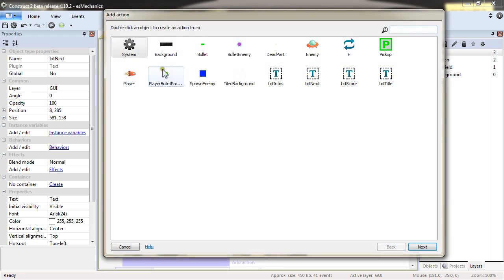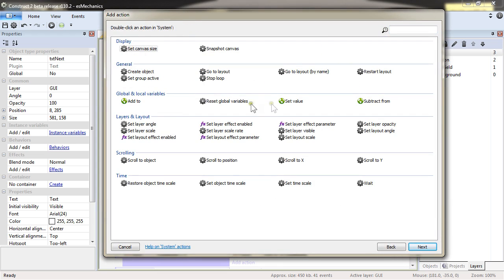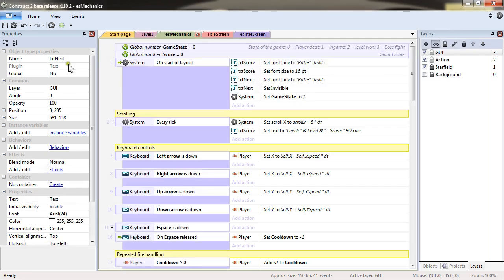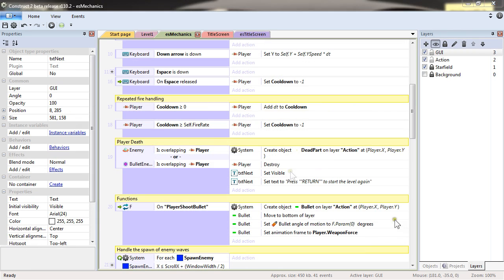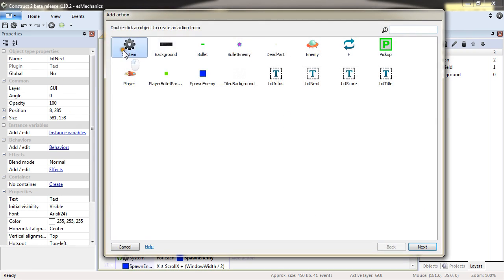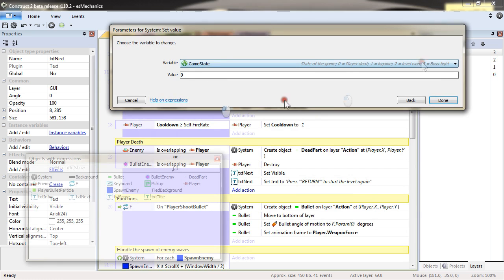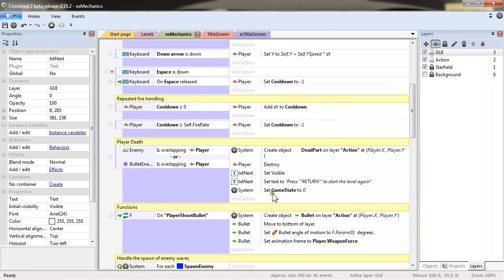On start of layout, I will also change the value of game state to one. I would change the game state to zero because it's the player's death.